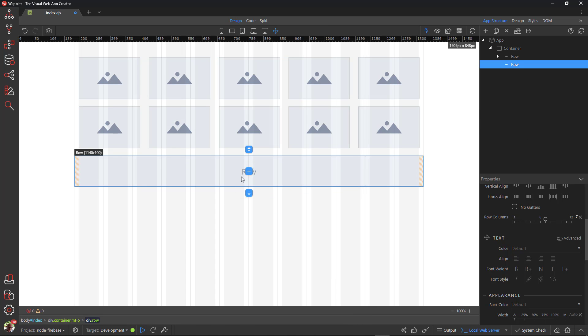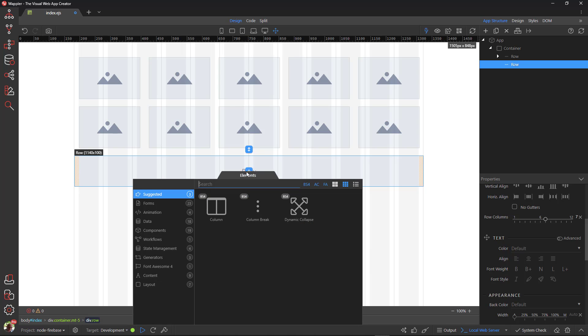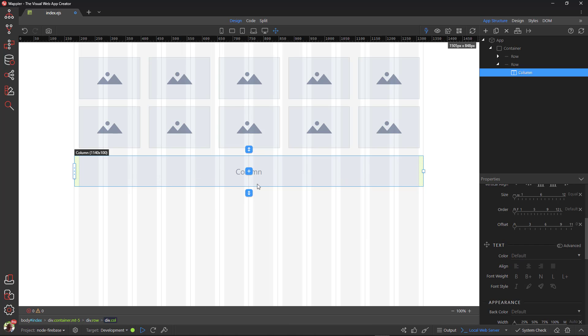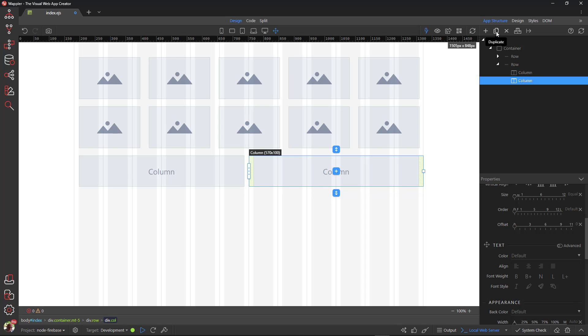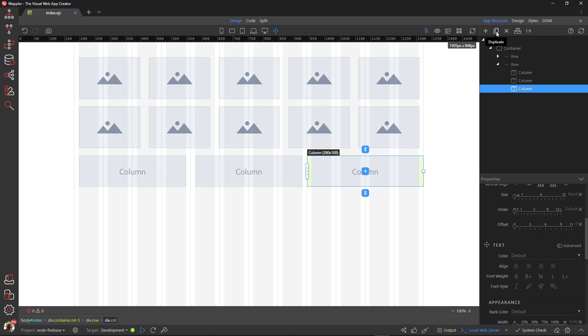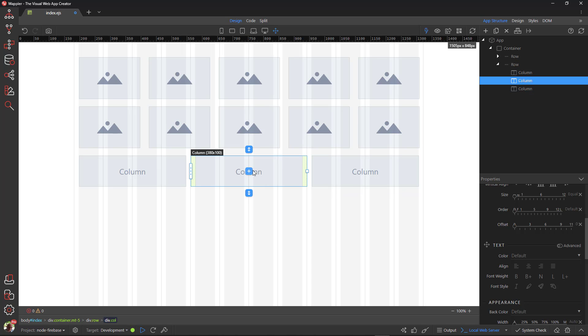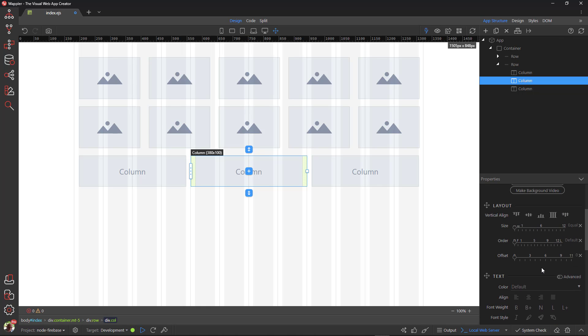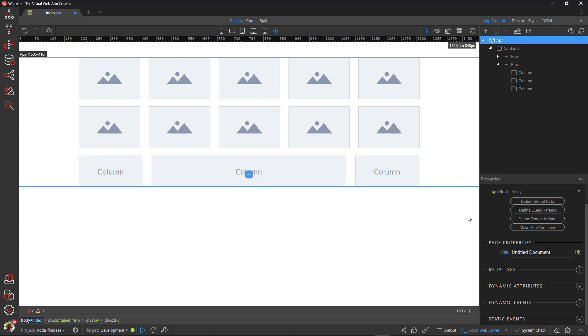Inside the row I place a, you guessed it, column. I duplicate the column so that I finish up with three columns. I change the width of the middle column to seven. You will notice that the two remaining columns adjust their widths to occupy the remaining grid columns. As explained before, the two columns have a fluid width.